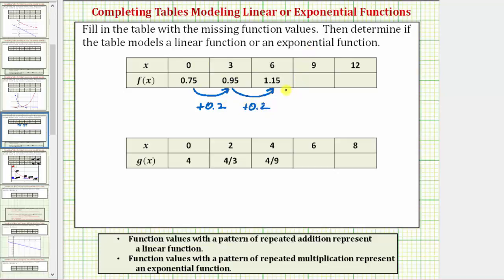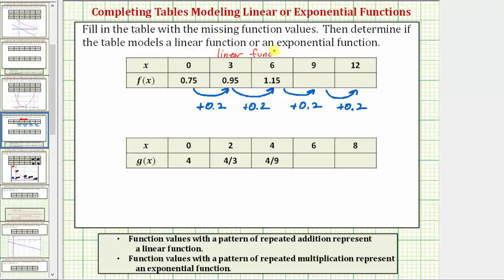By continuing the pattern, we can determine the missing function values, and we now also know that we have a linear function. 1.15 plus 0.2 equals 1.35, and 1.35 plus 0.2 equals 1.55.